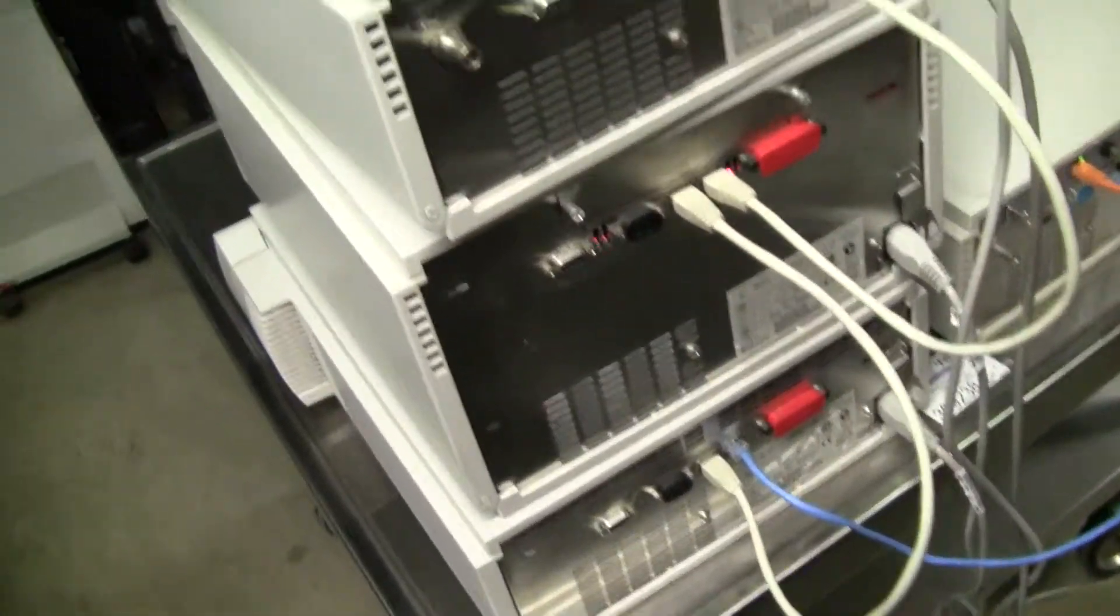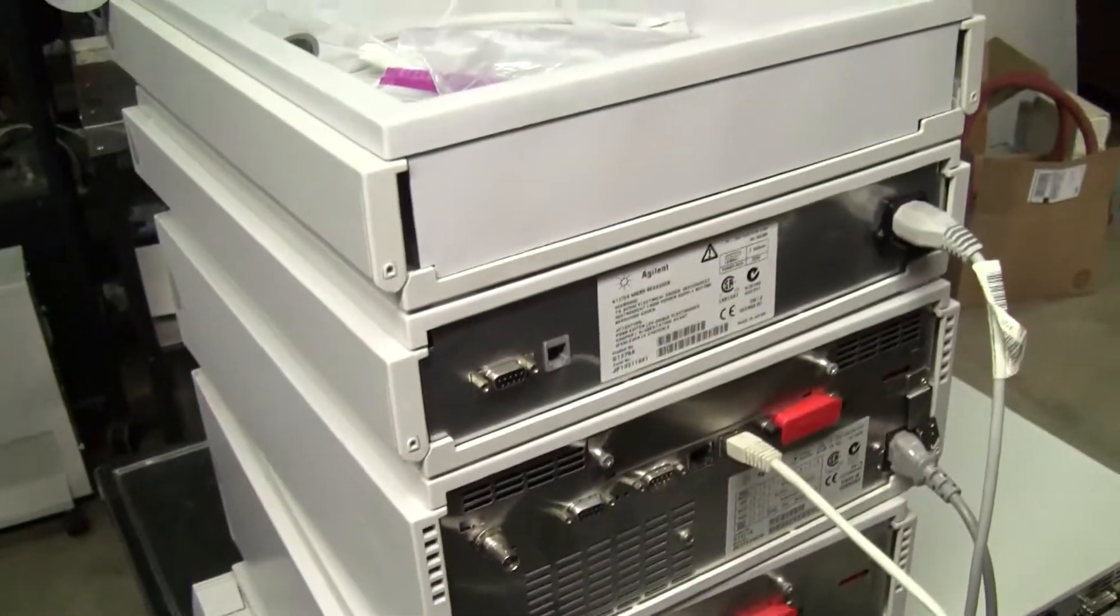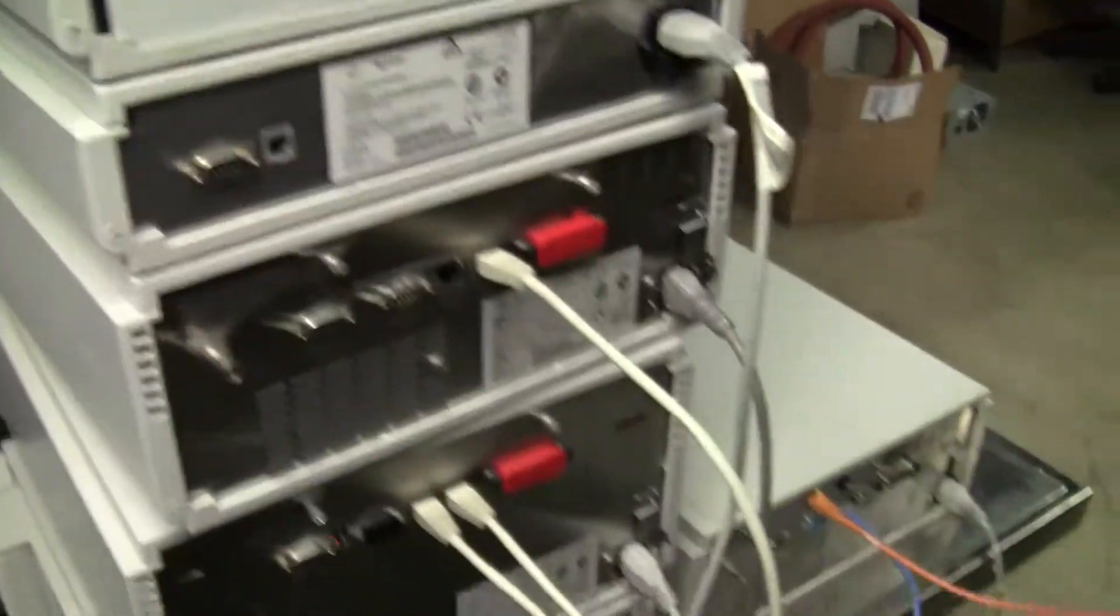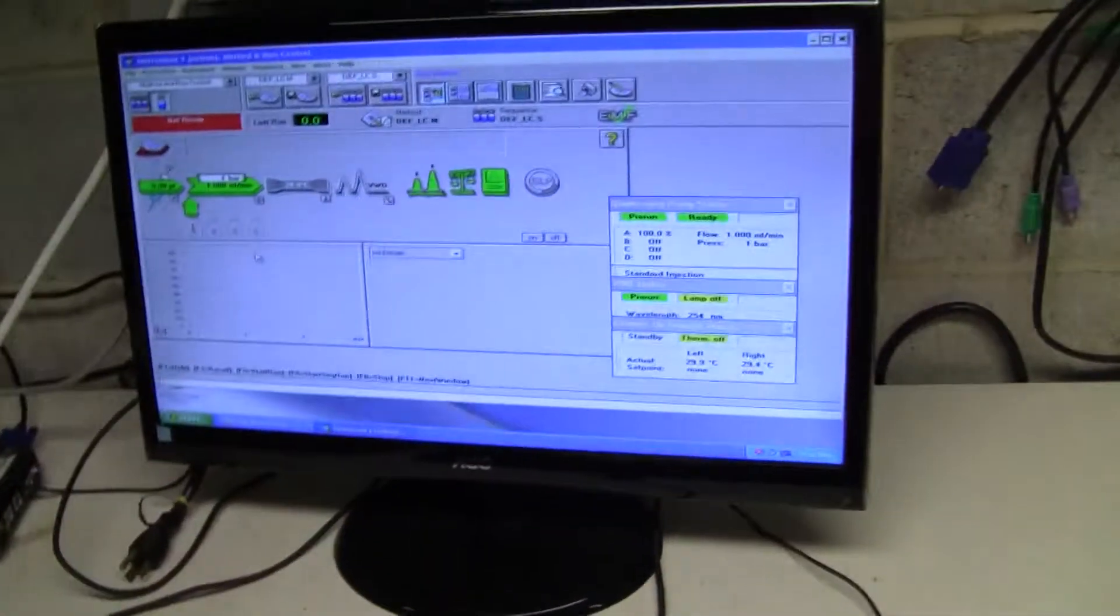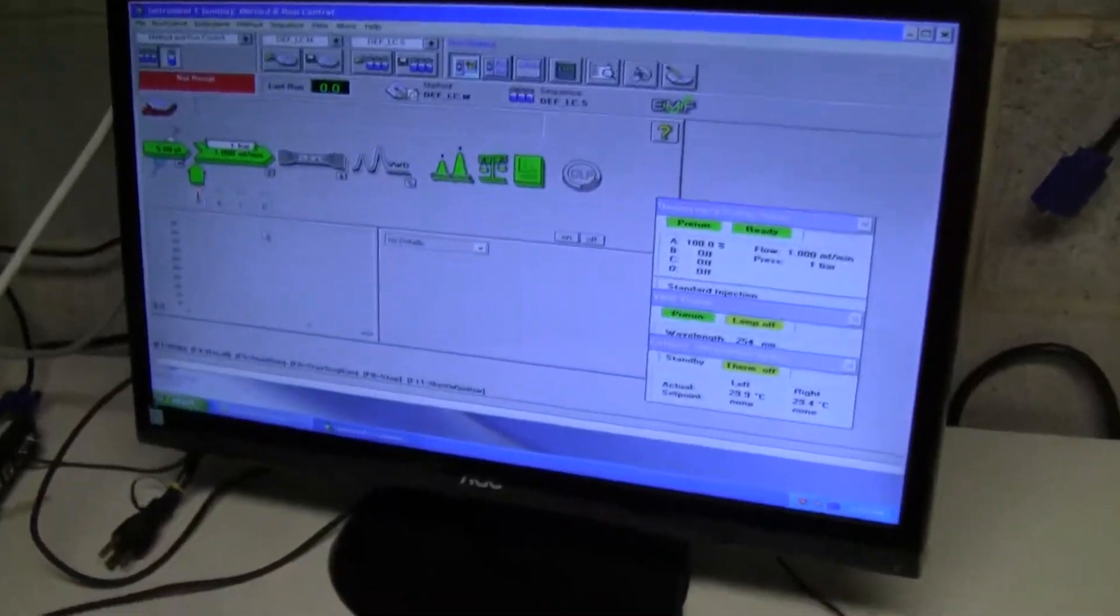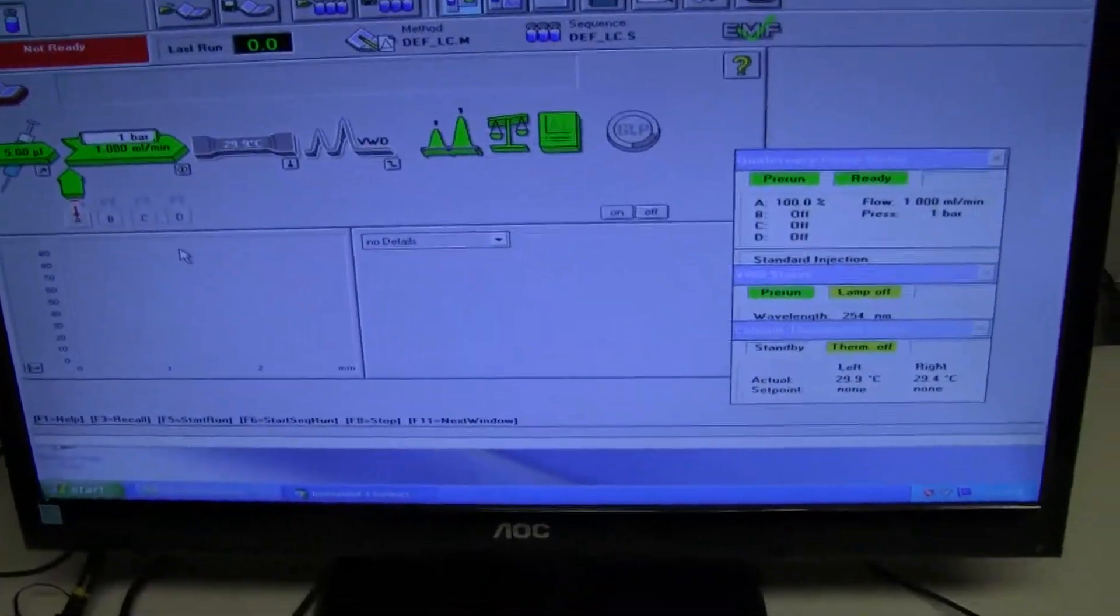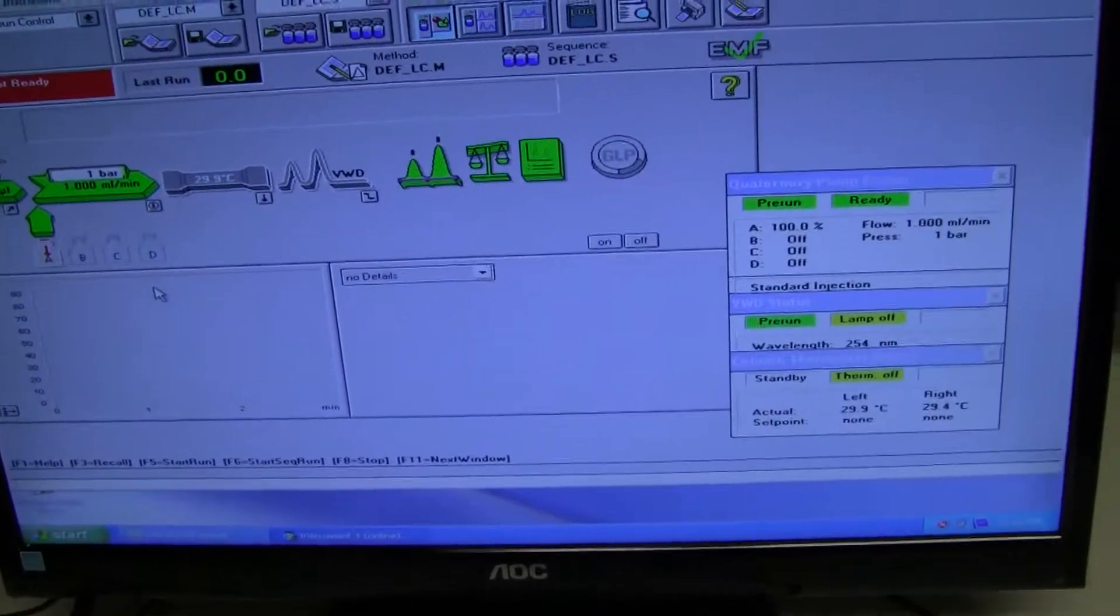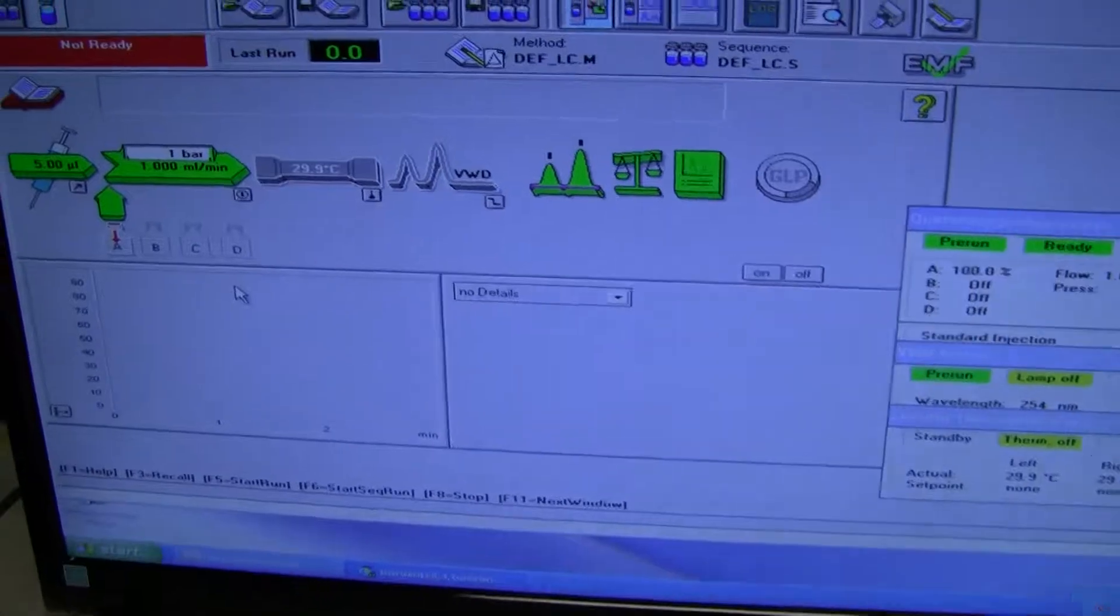Connections in the back. Cat 5 connections to a computer, where of course we're using ChemStation to communicate with the instrument.